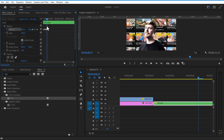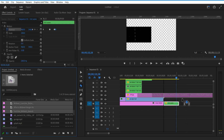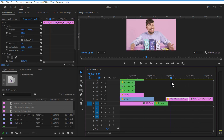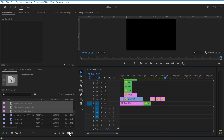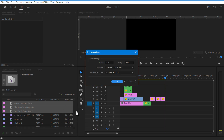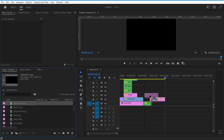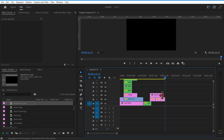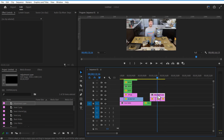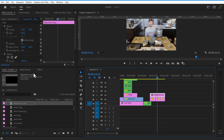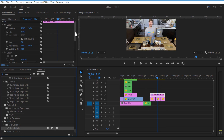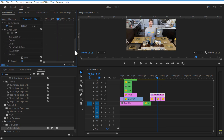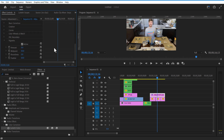Now I am going to add some MrBeast images. Add an adjustment layer on top. Go to Effects and add Lumetri Color. Go to Vignette and decrease the amount value to minus 3.5.